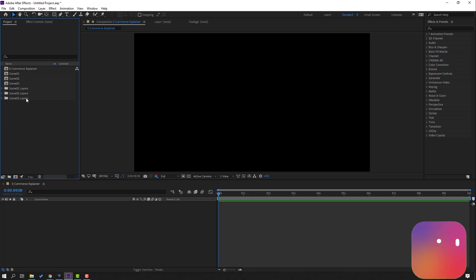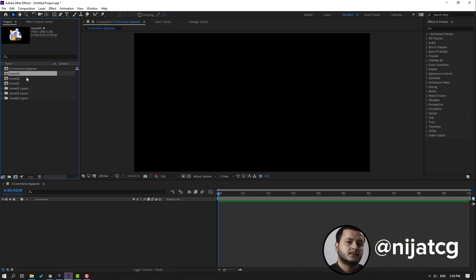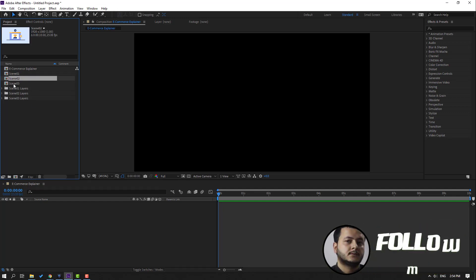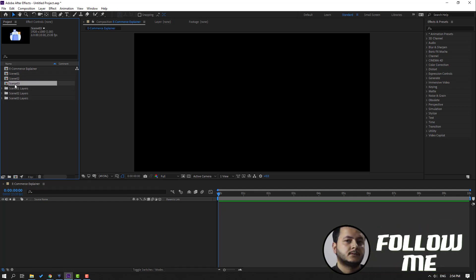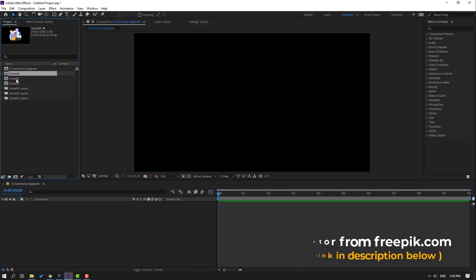I have three scene compositions: scene one, scene two, and scene three. These vectors are from freepik.com. I will add downloading and project files.